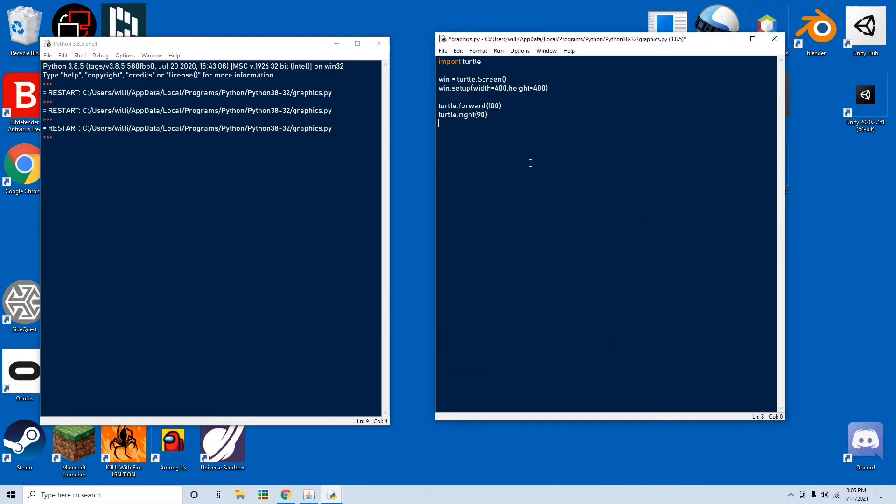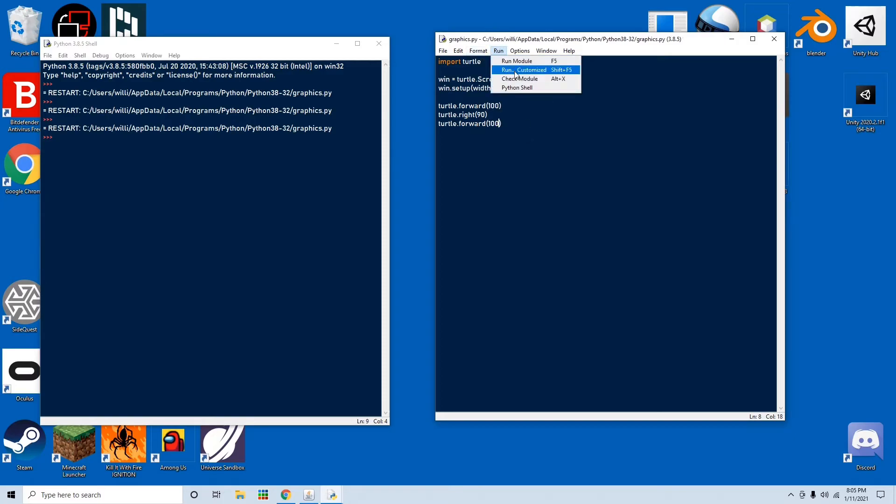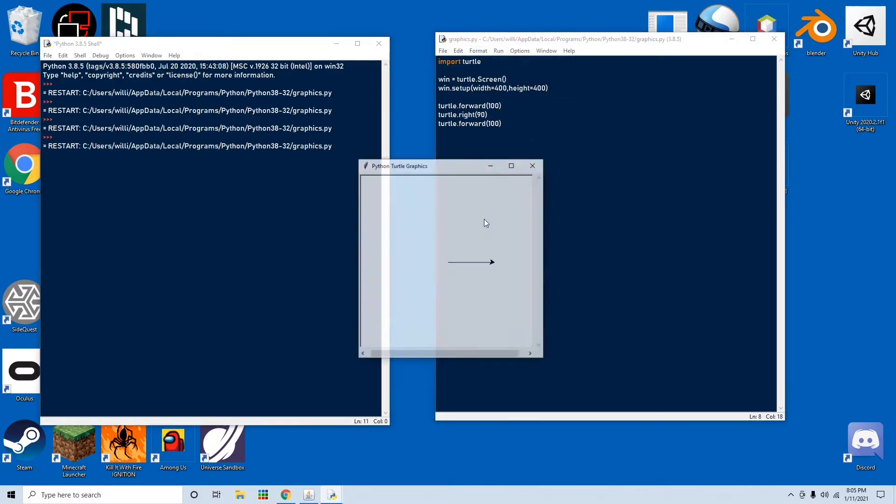And to see it draw, we're going to go turtle.forward(100), and we'll see that it goes forward, makes a turn, and then goes down.